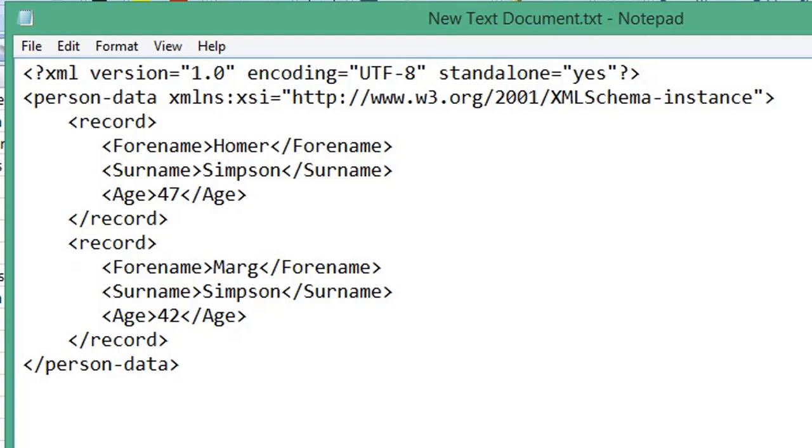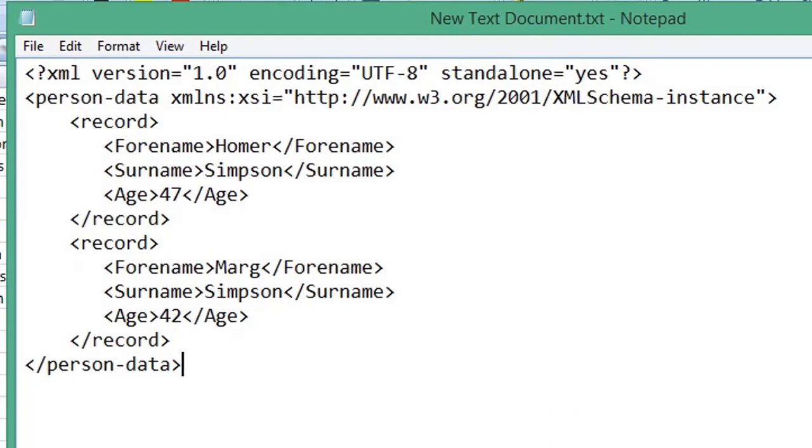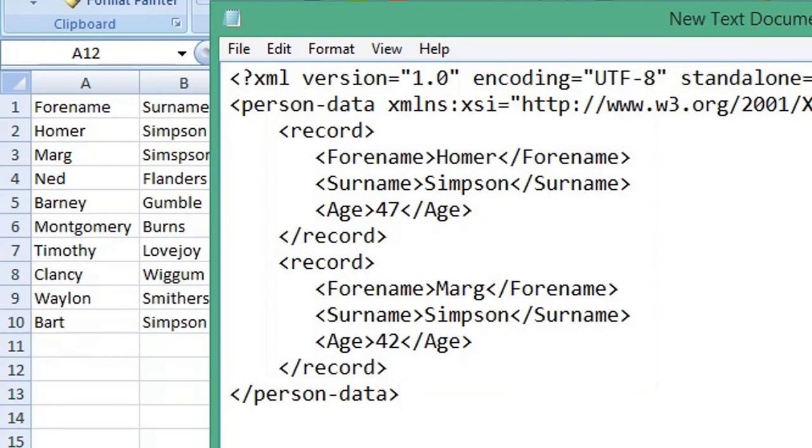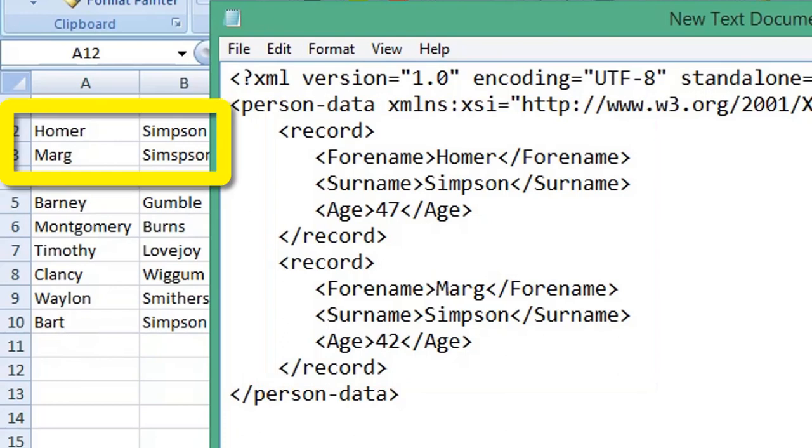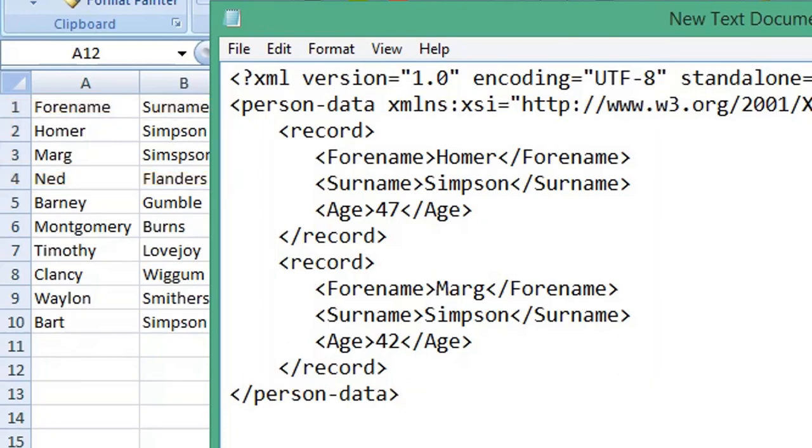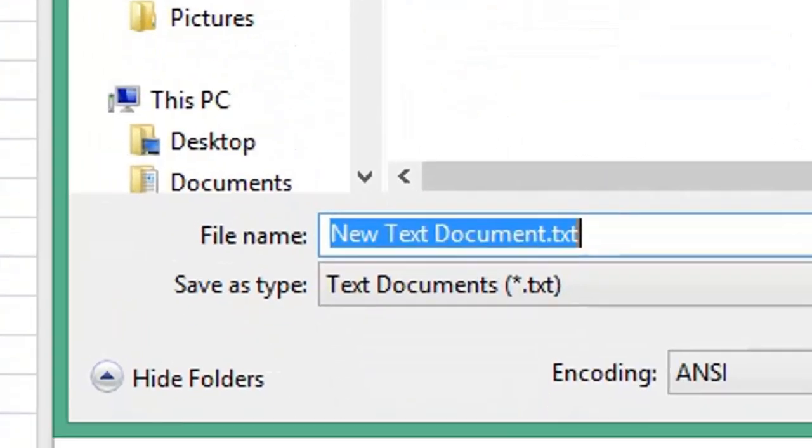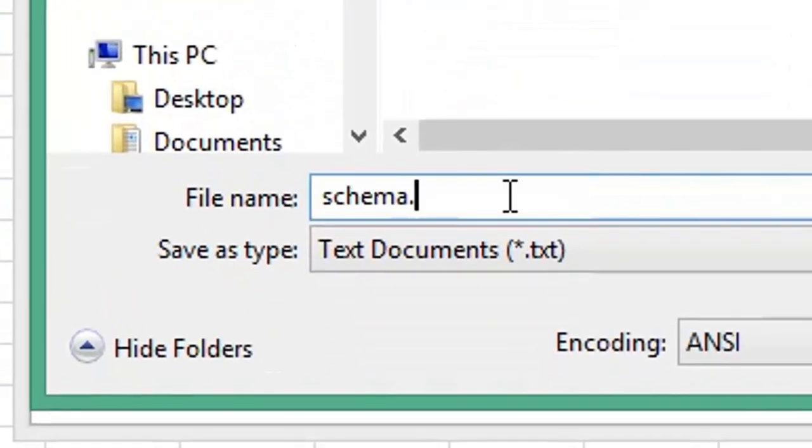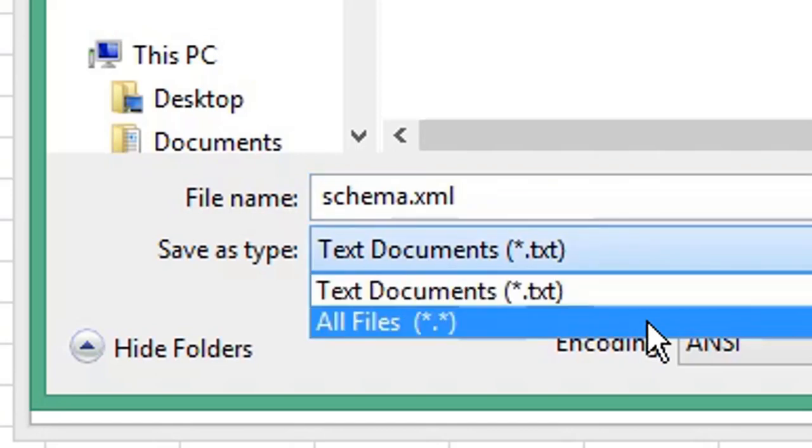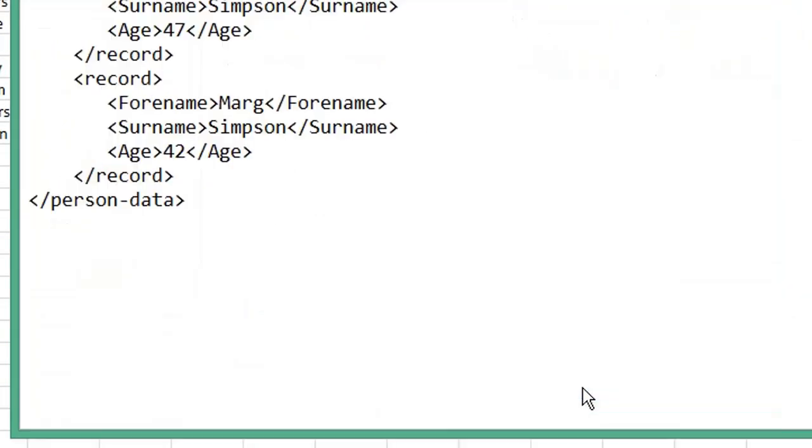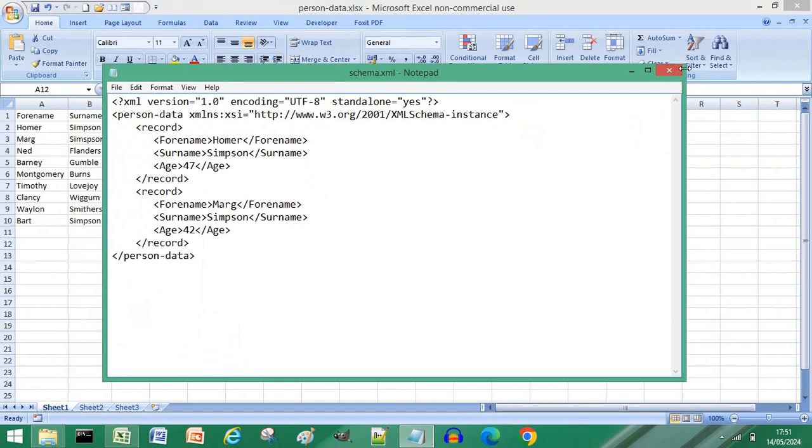Just populate it with a couple of examples from your Excel data so you can see these two records match the first two rows from our Excel spreadsheet. Click file and choose save as, give your file a name, end it with the .xml extension, and from the save as type drop down list choose all files, click save, close your schema file.